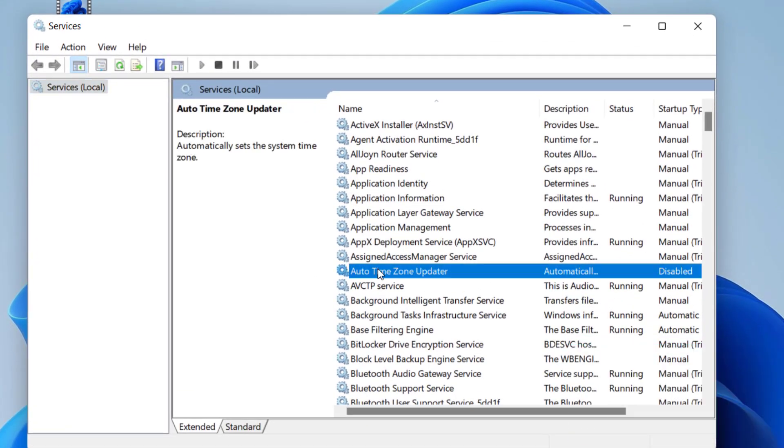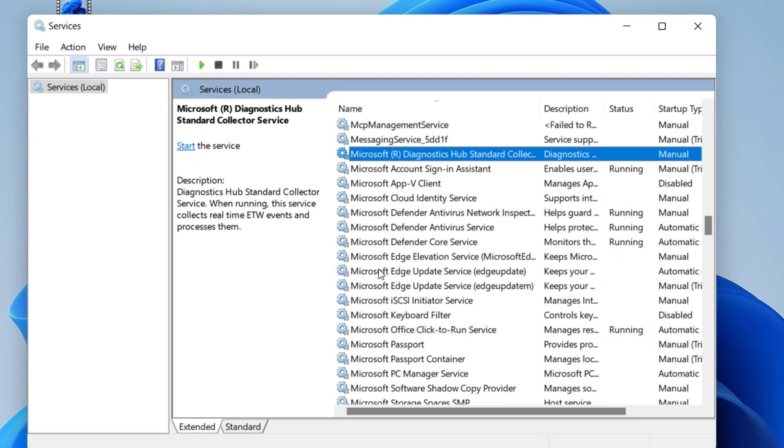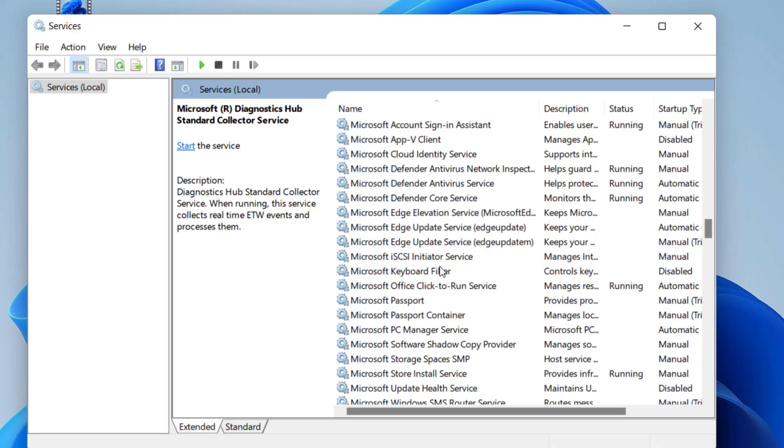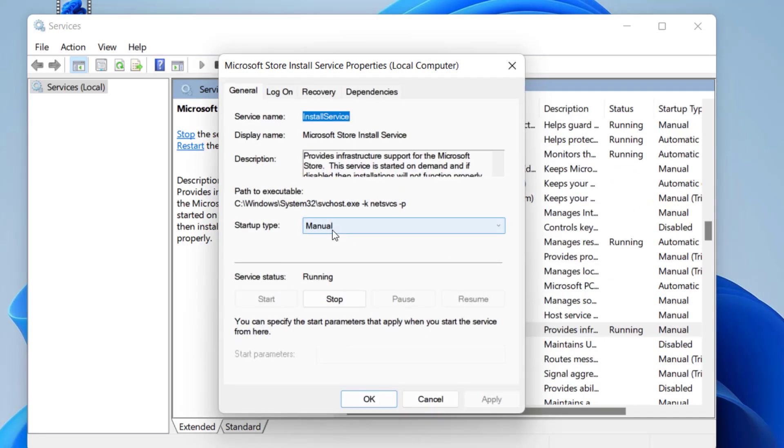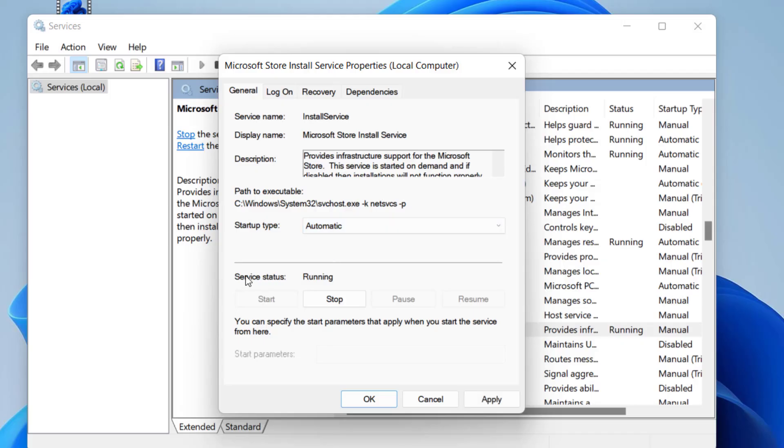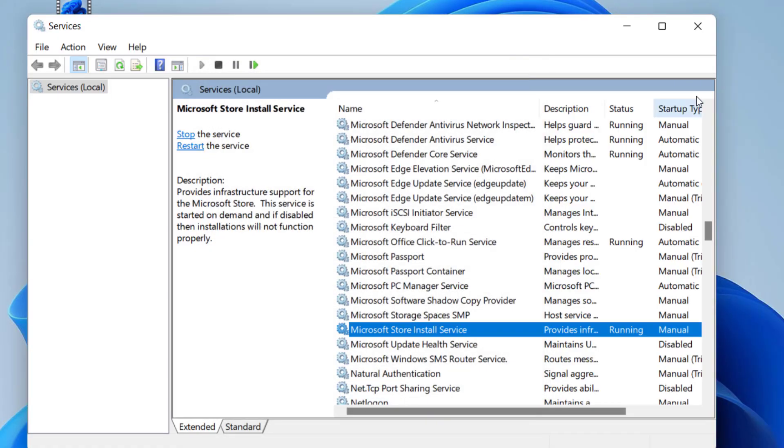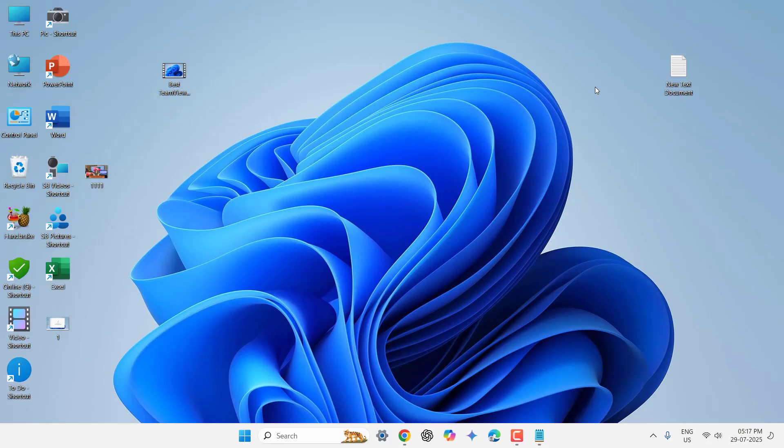And here, search for Microsoft Store Install. So where is it? Here. Microsoft Store Install. Double-click on it. And this should be automatic. And the service must be running. So just click on Start, then click Apply and OK. And that's it.